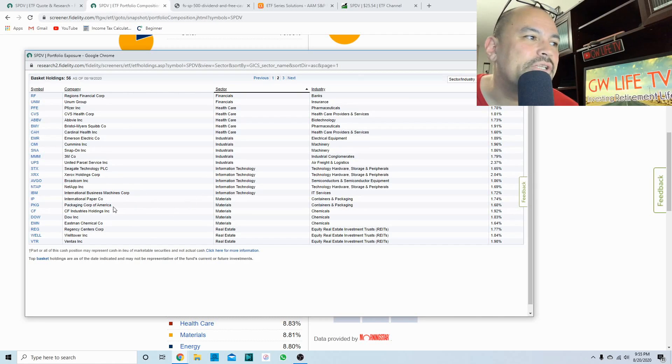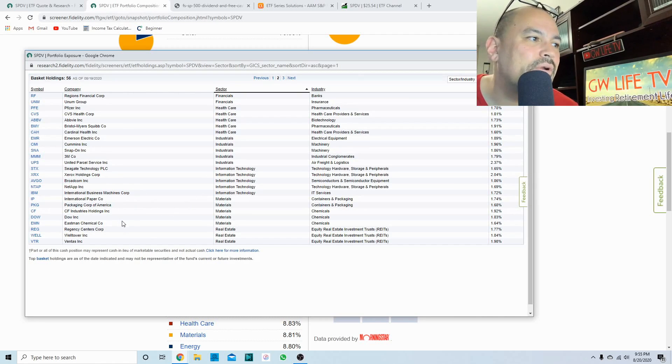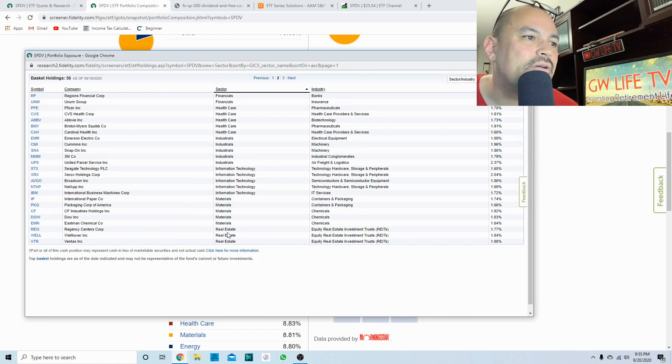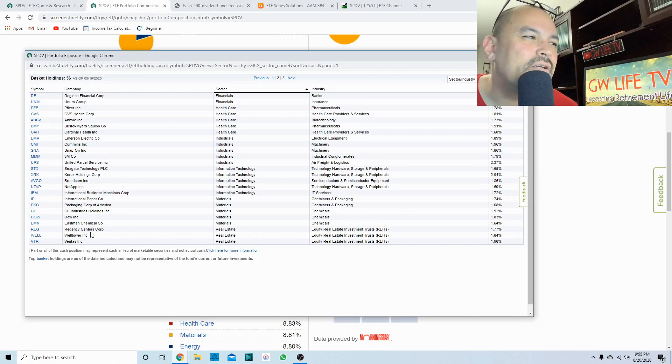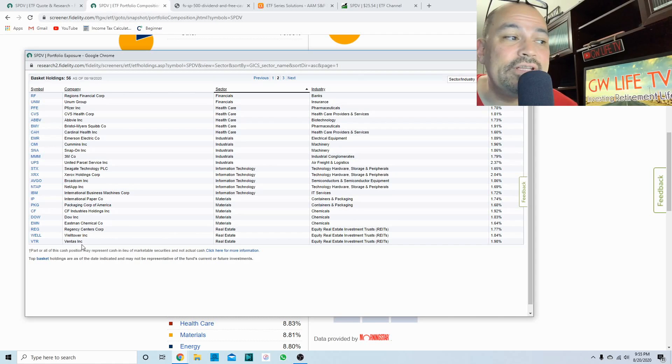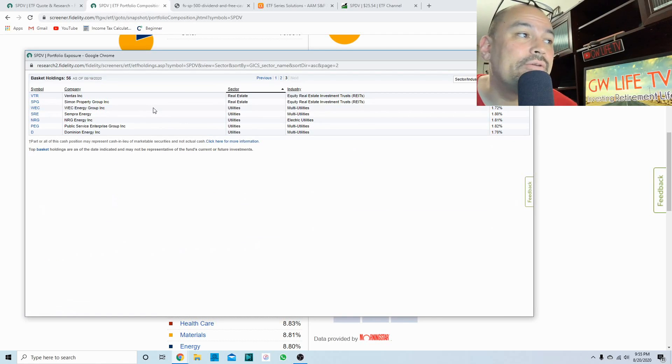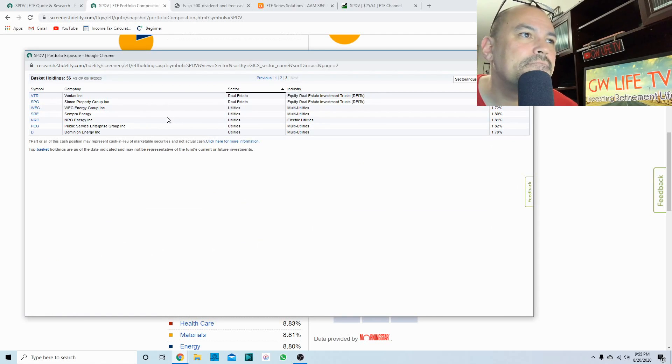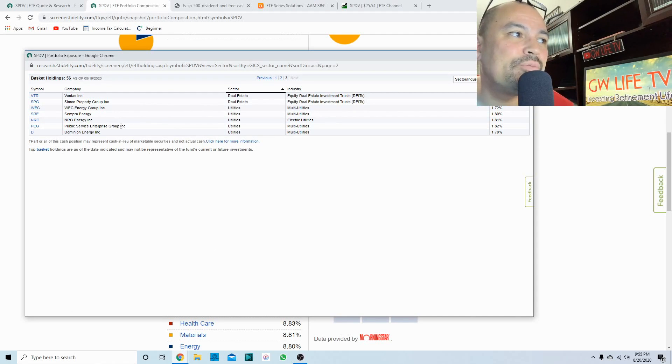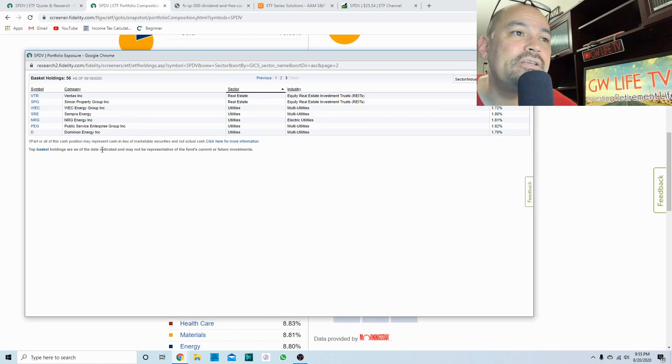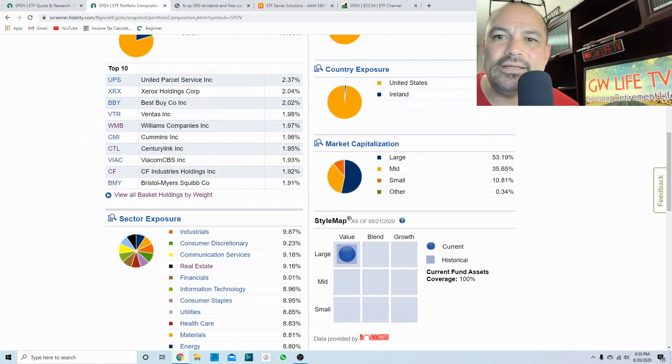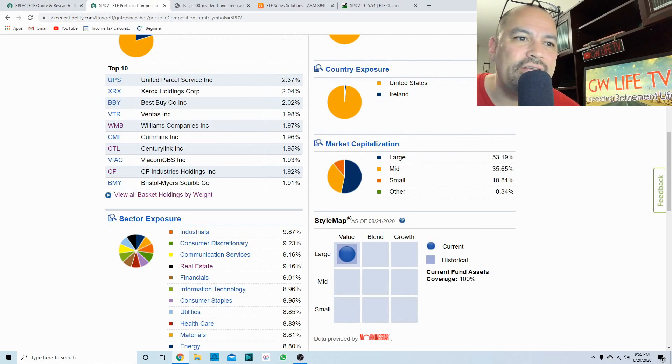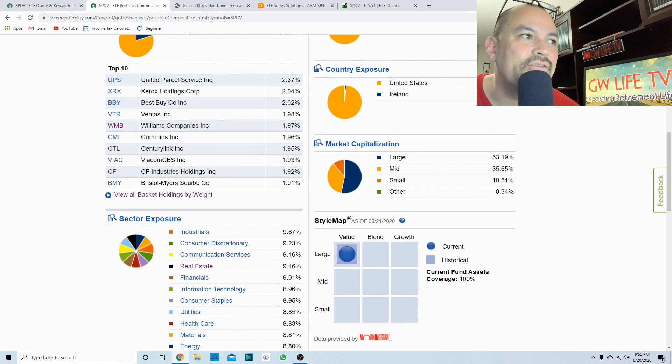Information technology is probably their weakest sector here, but they're all established companies with high cash flow yields. Materials you have International Paper, Dow, and Eastman Chemical, which are nice companies. Real estate: Regency Centers, Welltower, Ventas, and Simon Property Group. That's interesting. Utilities: WEC Energy, Sempra Energy, Dominion Energy.